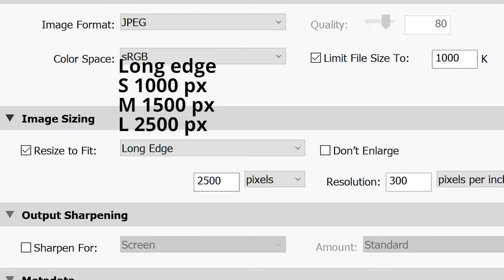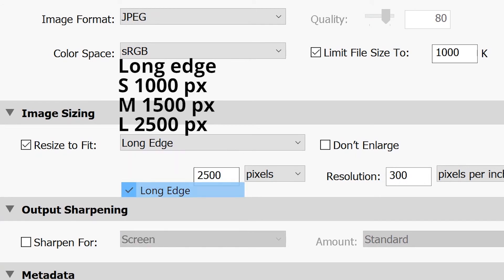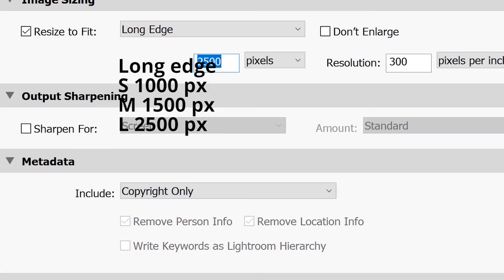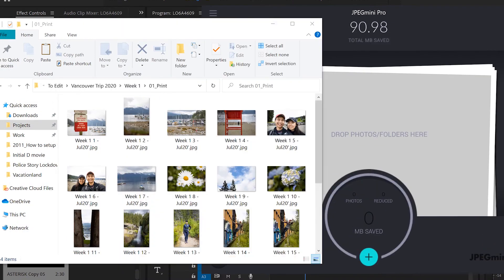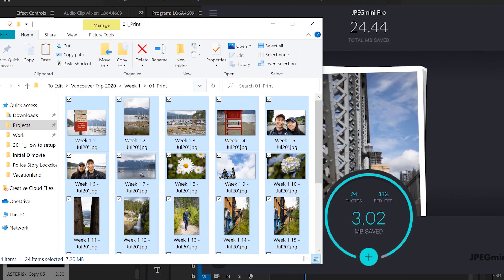For image sizing, I keep the long edge at 1000, 1500, and 2500 pixels for small, medium, and large respectively, so my client has the option to use a smaller file for their website or a larger file if they want it displayed bigger. Once all photos are exported, I go through a process of compressing the JPEGs even further using a tool called JPEG Mini. It's paid software, but there are many free JPEG compressors online, and it saves a lot of space while providing great file sizes to deliver to clients.